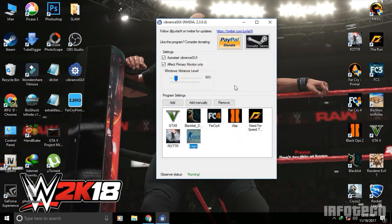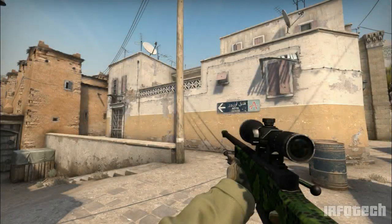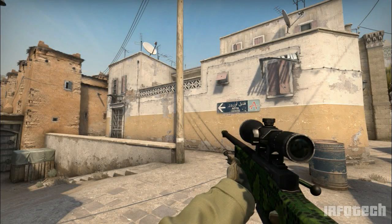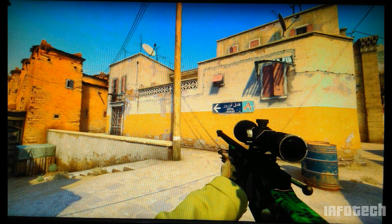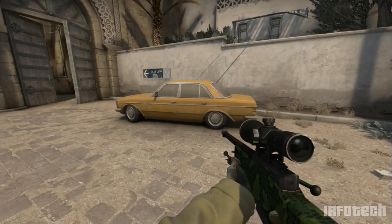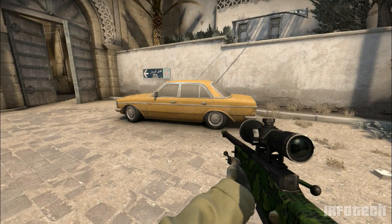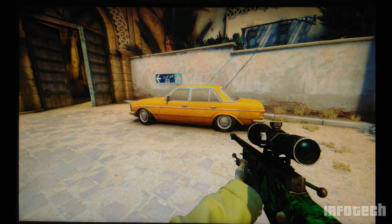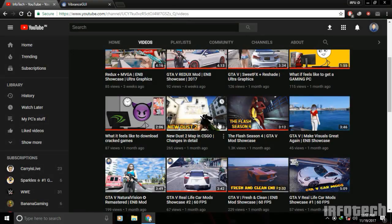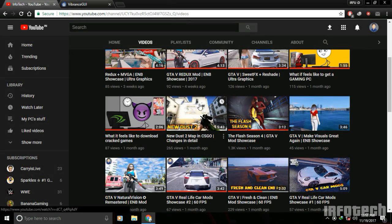Then minimize the program and just play the game. You can see the difference in the screenshots. I cannot show you any video because I don't have a capture card to show the vibrance in-game. You can use this app on any game to increase the vibrance. I also use this app on GTA 5 and other games.